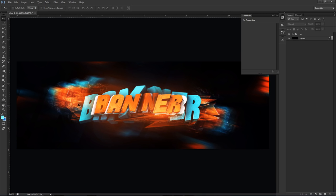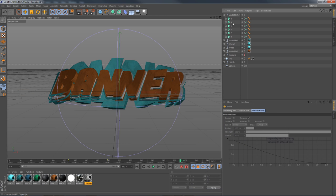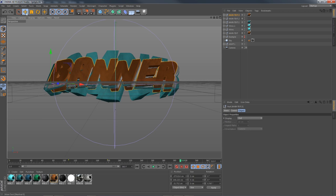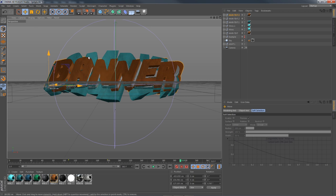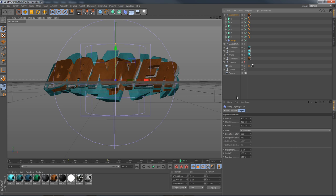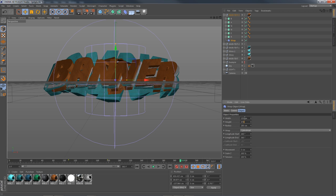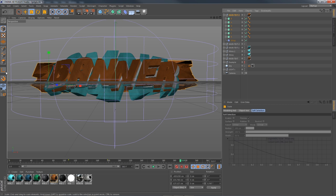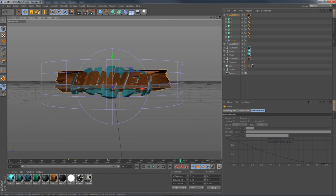Last but not least is the weird abstract stuff in the background — also done in Cinema 4D. I'll duplicate Main Text once more, leave it orange, bring it far back behind everything else, make it a bit bigger, and use the Wrap distortion. My specific settings are: width 130, height 470, radius 950, longitude start 200, end 360, movement 11, everything else 100.